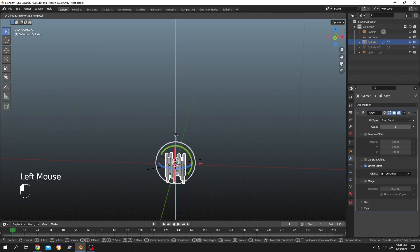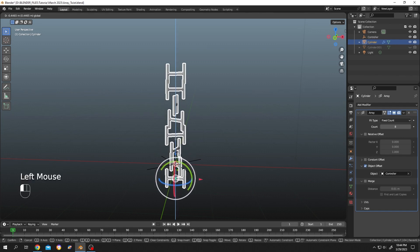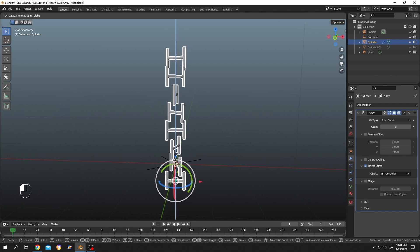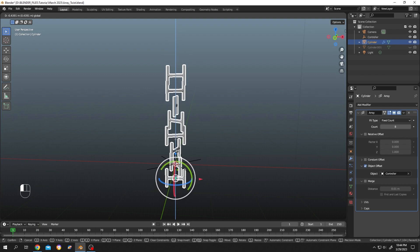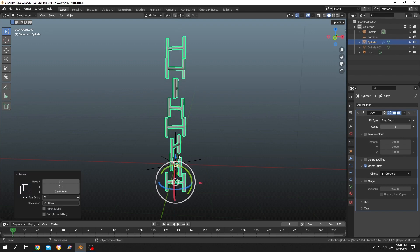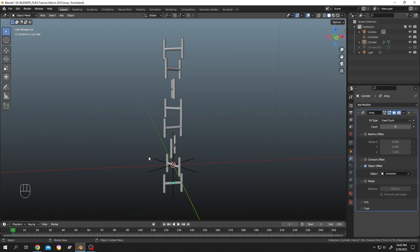Change it to the Z-axis. See, now it's totally up to you how much offset you want — totally controlled by the empty object. So guys, that's how easily we can rotate each iteration of an array object in Blender. Thank you guys for watching, have a good day!